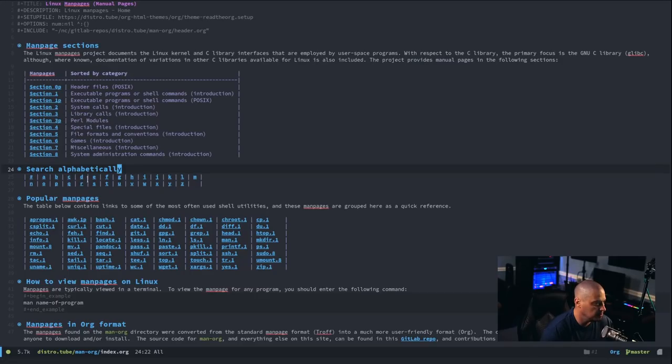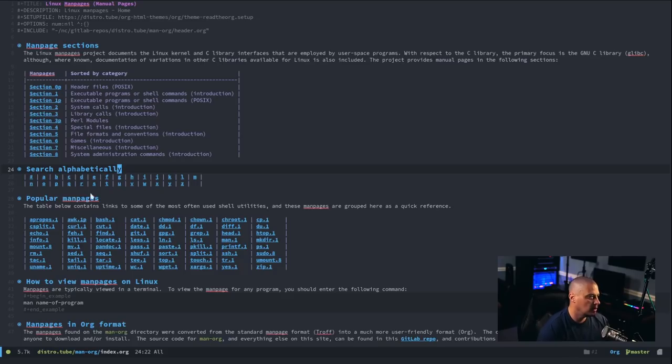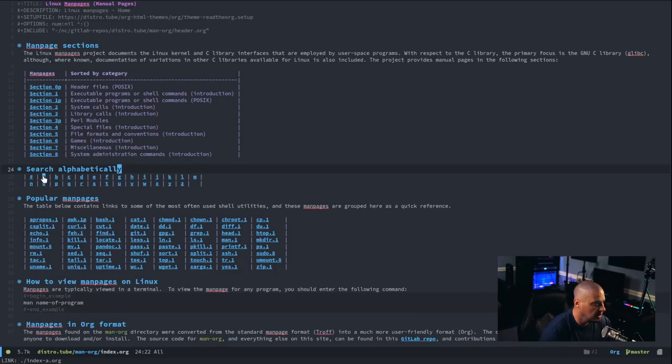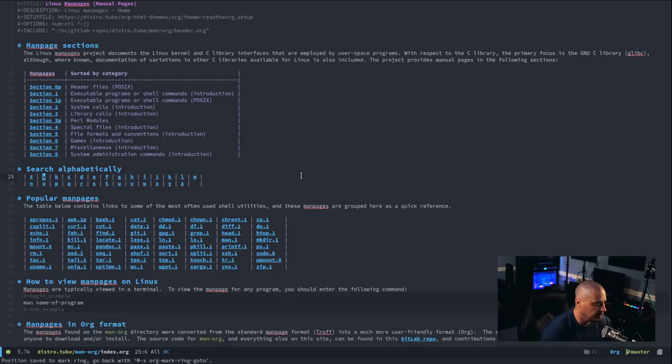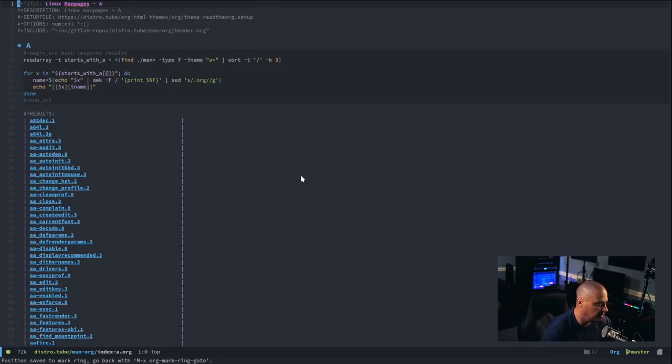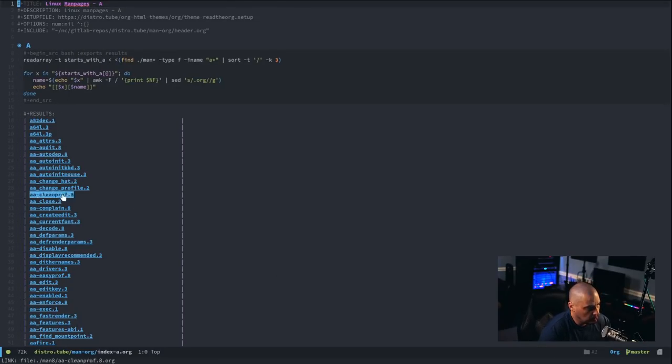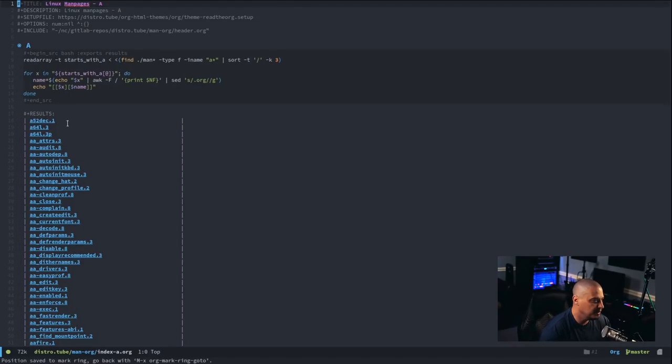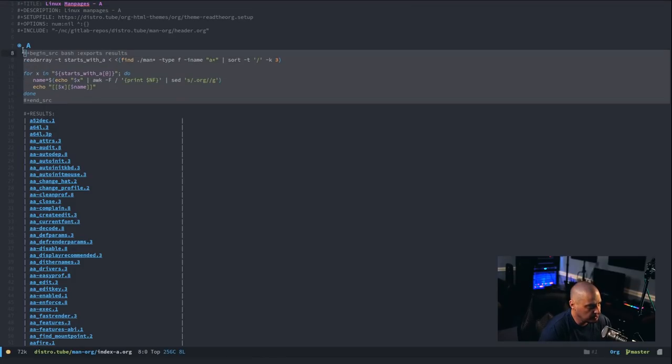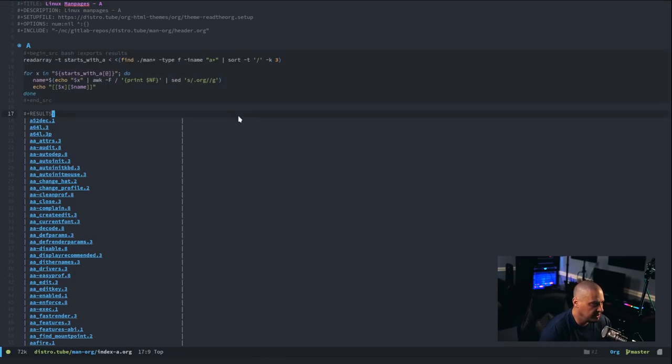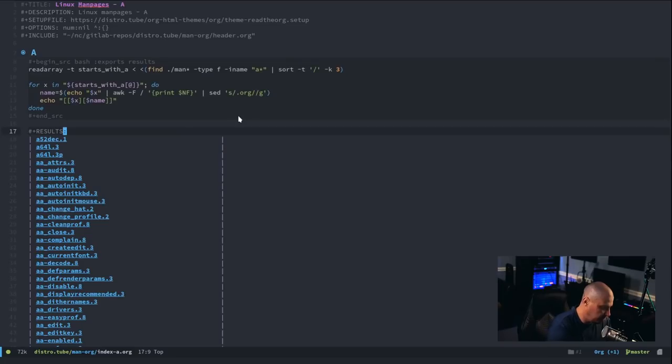I also included numbers, because some programs will start with a numeric digit rather than a character. But, say I go to the A page here. So, let me click on that. How I get this alphabetical listing in the rendered HTML is I actually create a source code block here in org mode.